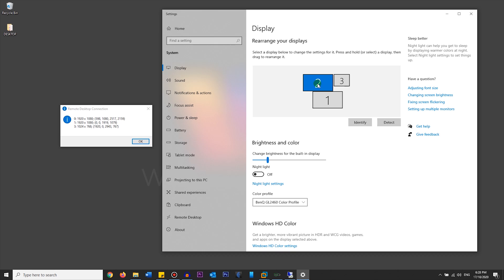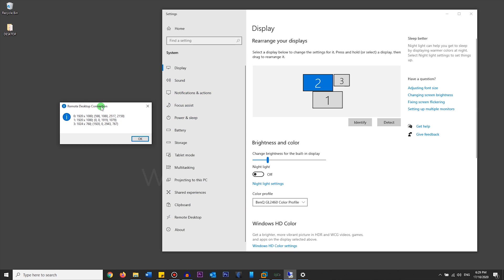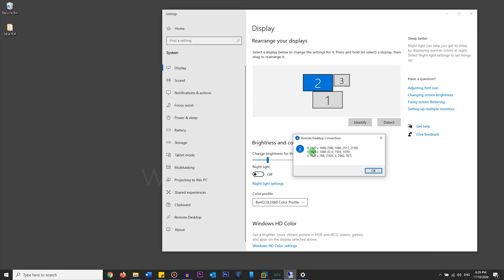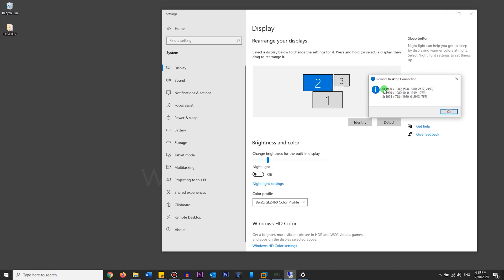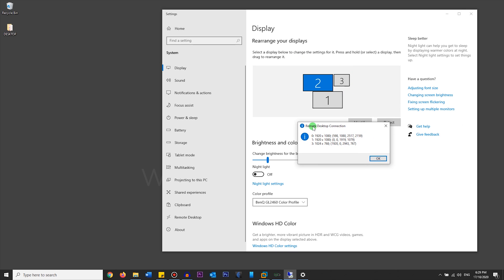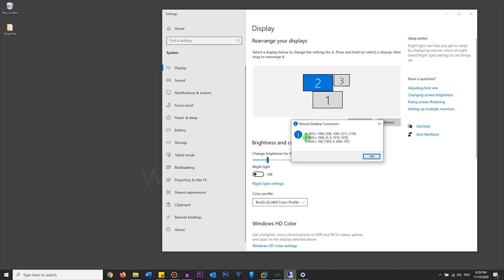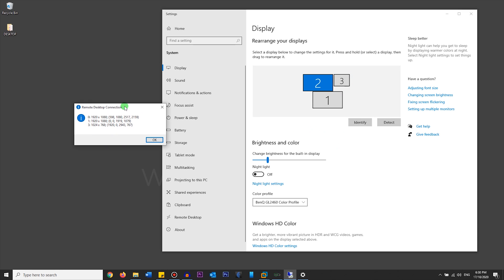The way to match the numbers: the lowest number in the mstsc list corresponds to the lowest number in Display Settings. So number zero in mstsc is number one in Display Settings, number one in mstsc is number two, and number three stays as number three. The numbers might sometimes be higher — like four or ten — but the increasing order is the same. For me, zero equals one, one equals two, and three equals three. I want to skip number two and only use monitors one and three for remote desktop.